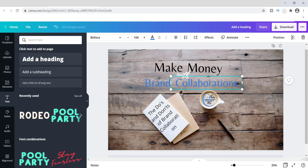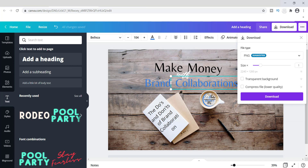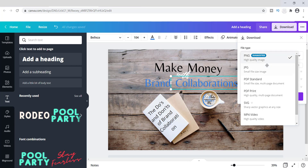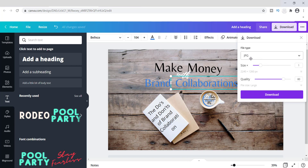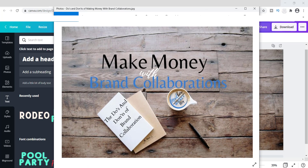This is actually how the image will look once you download it. To download, just go up to the top right, click Download, and choose your format. I don't like to save as PNG — I typically save everything as JPEG. Once you hit the download button, your image will look basically like this.